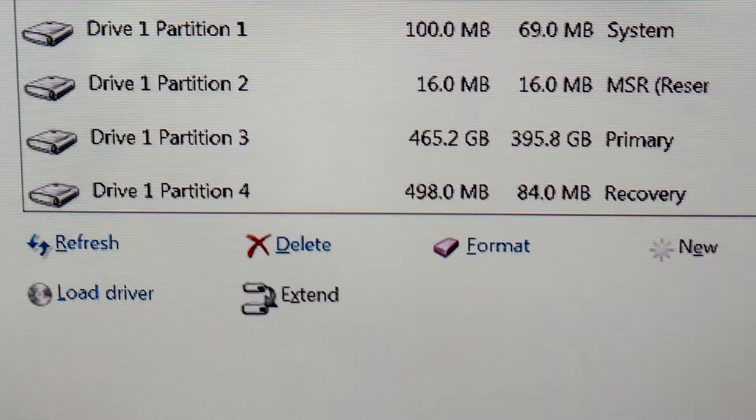When you install Windows, you'll see that four partitions are created. These can consist of an MSR (Microsoft System Reserve) partition, a recovery partition, the main OS partition, and other system-reserved partitions for recovery and other things.